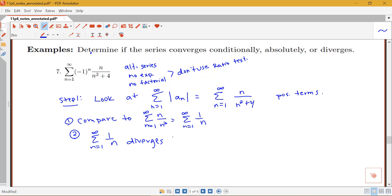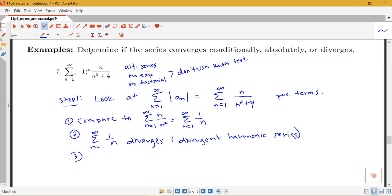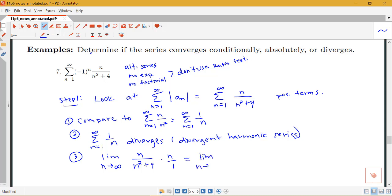We know the sum from n equals 1 to infinity of 1 over n diverges — it's the divergent harmonic series, a p-series with p equals 1. So I'll apply the limit comparison test, looking at the limit as n goes to infinity of n over n squared plus 4, divided by 1 over n, which is the same as multiplying by n over 1. This gives the limit of n squared over n squared plus 4, and since the highest powers match, the limit equals 1.